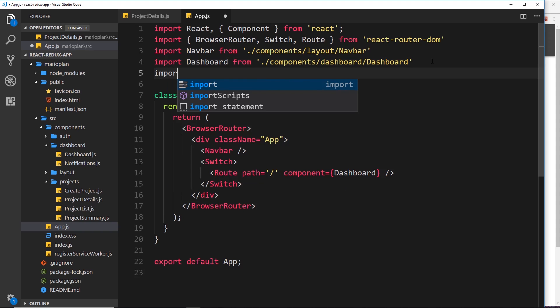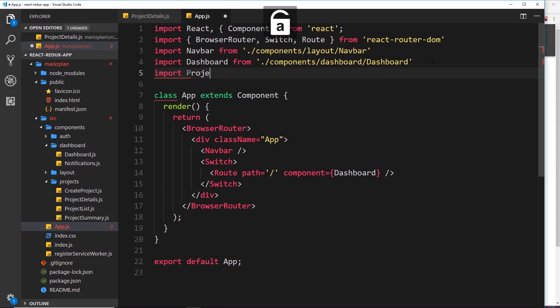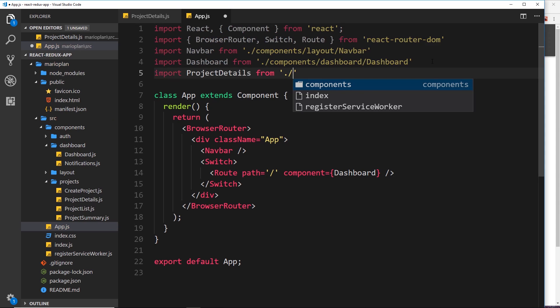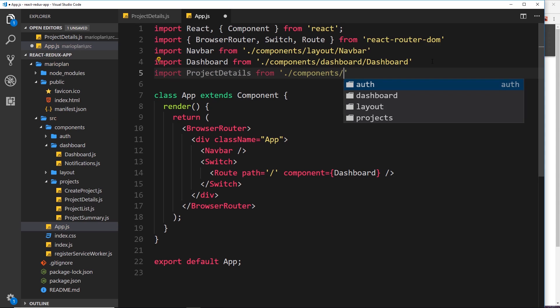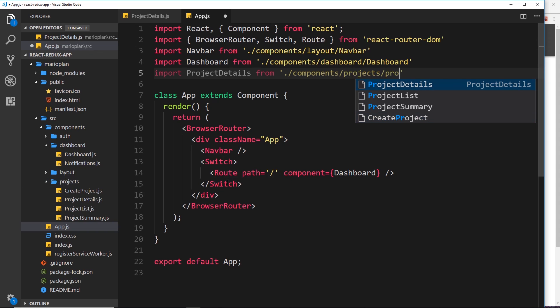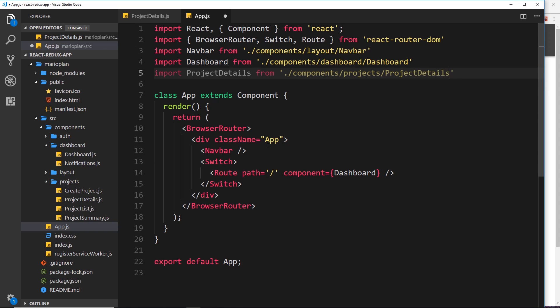Import ProjectDetails from ./components to go into the components folder, then we want to jump into the projects folder, then we want the ProjectDetails. Okay, so now let's set up the route for that.